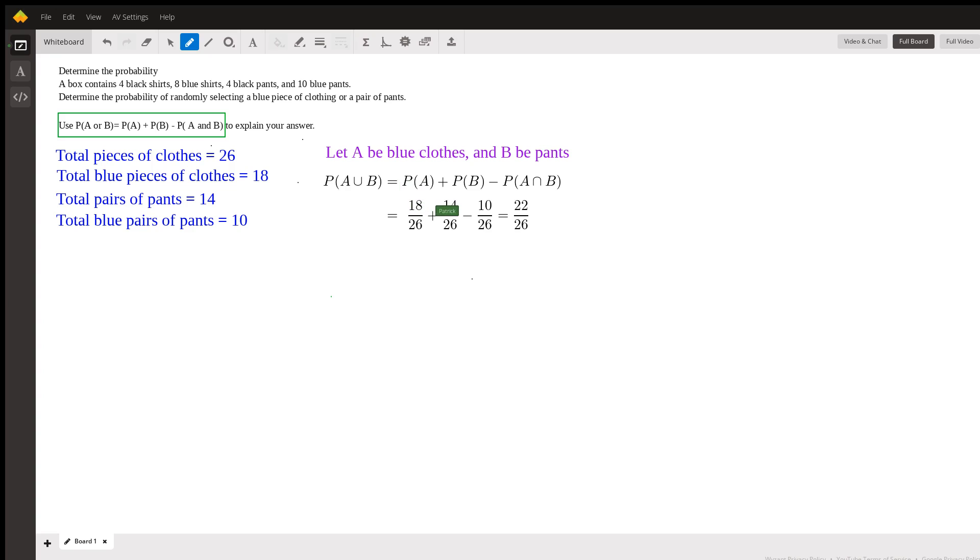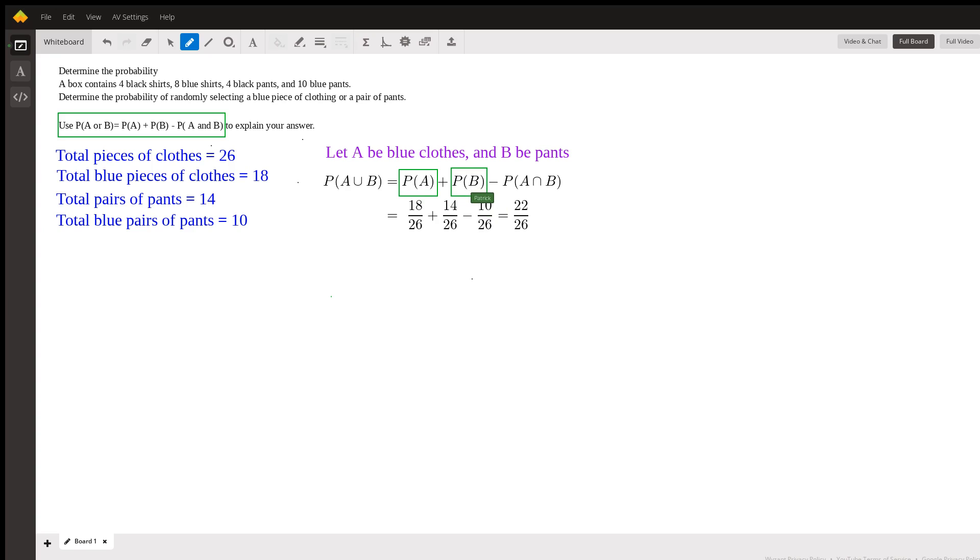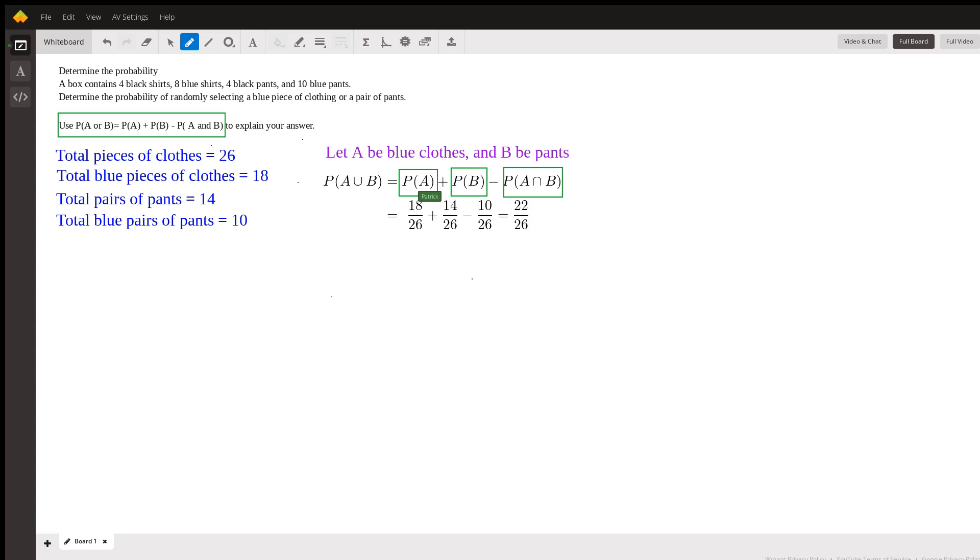We take the probability that it's blue plus the probability that it's pants. Now this includes blue pants, and this includes blue pants, which is the intersection. We're basically counting the intersection twice here. To deal with that, we need to take it away one time. That's why we subtract the intersection - this includes the intersection, this includes the intersection, that's two of them. We have to take it away once.